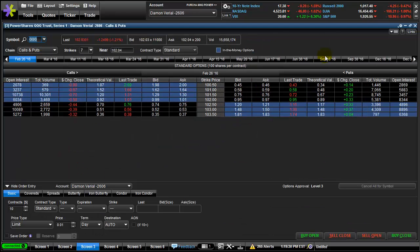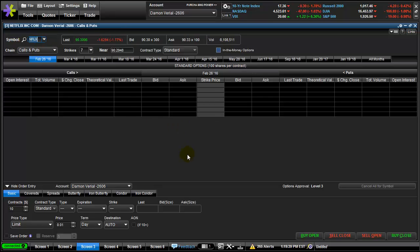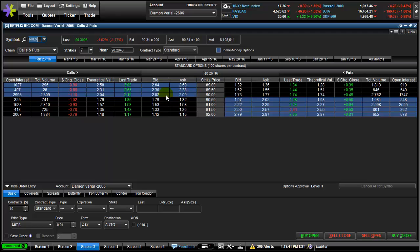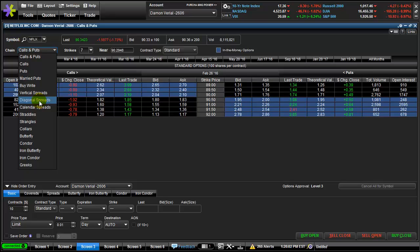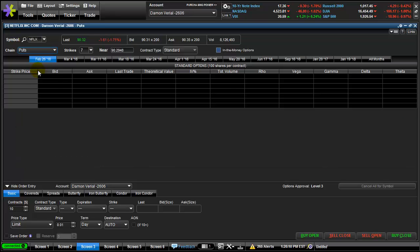Here are the option chains. You can switch your symbol — let's say you want to play Netflix, hit enter and it gets all the option chains really quickly. These will change in real time, which is better than E-Trade's browser version where you have to constantly refresh. When day trading I generally play straightforward calls and puts or diagonal spreads. I'll show you how to play a put.